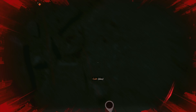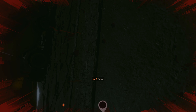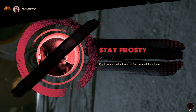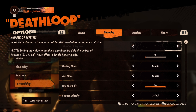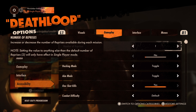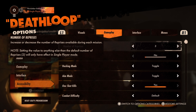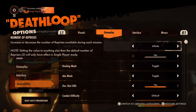You can choose how many times you can resurrect in the level if your HP reaches 0, by changing the number of reprises. You can set this to 0, 1, 2, 3, 4 or infinite.